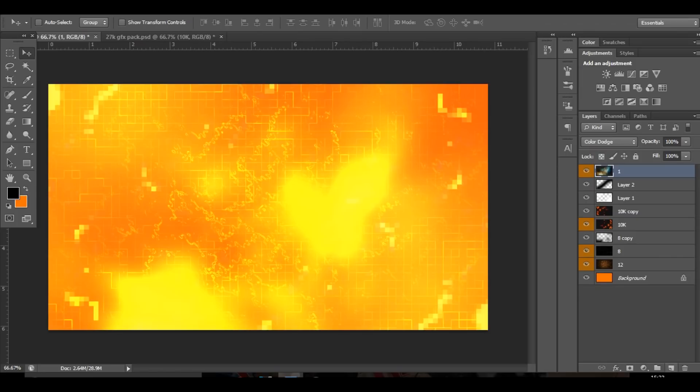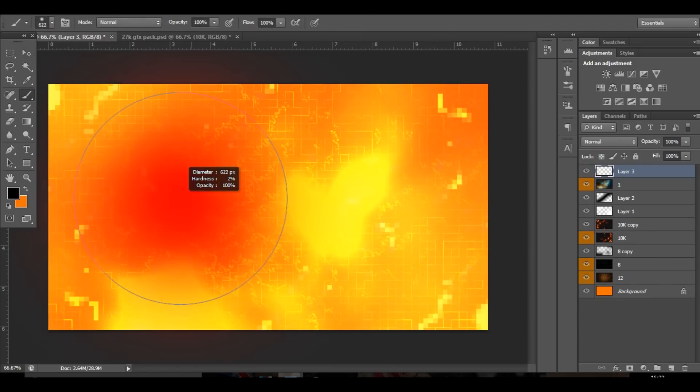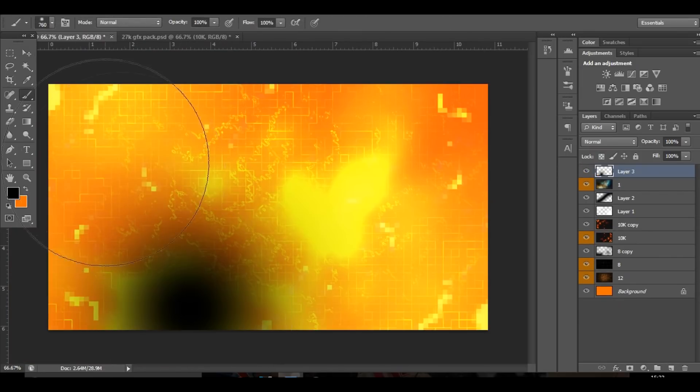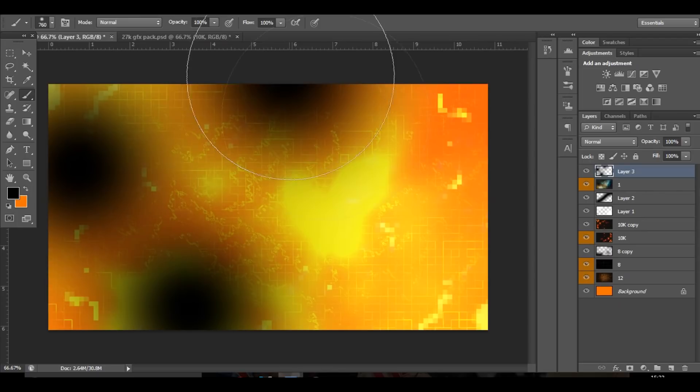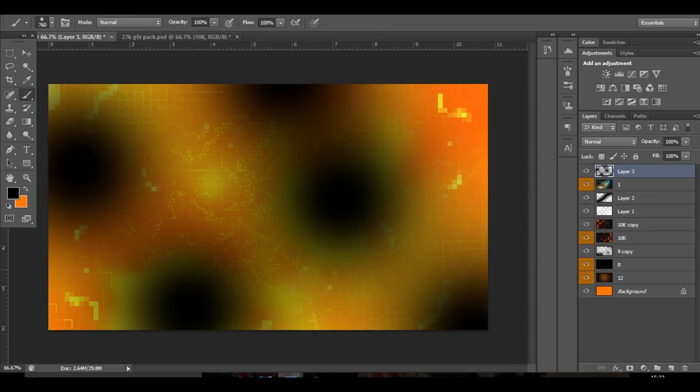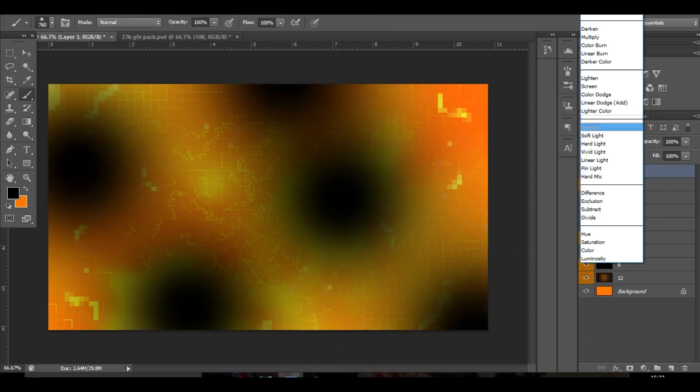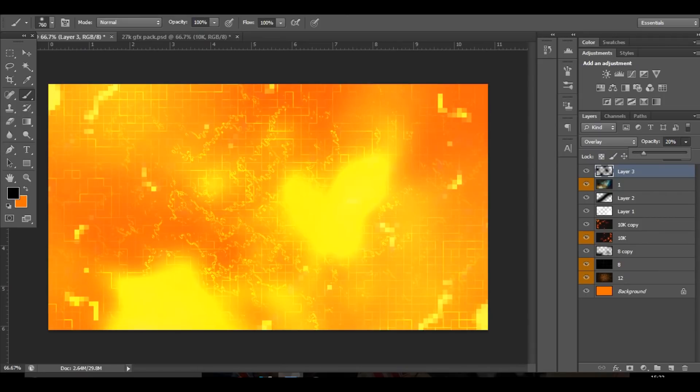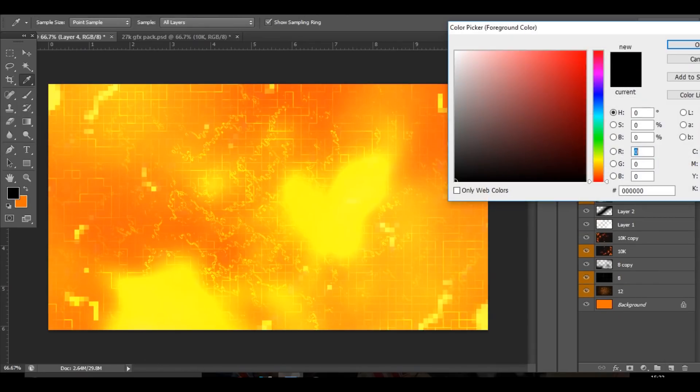The next thing I'm going to do is add spots of black which will be set to overlay in a second, just like that, and then bring down the opacity. Then do the exact same thing but with white.